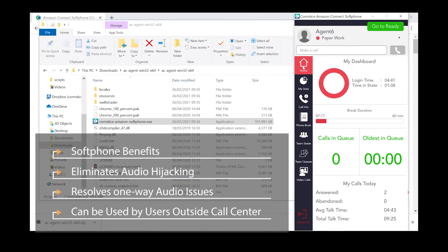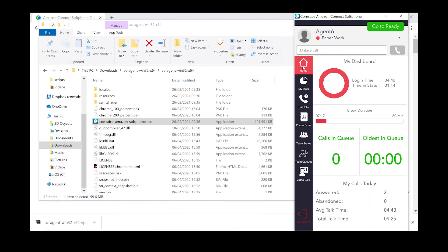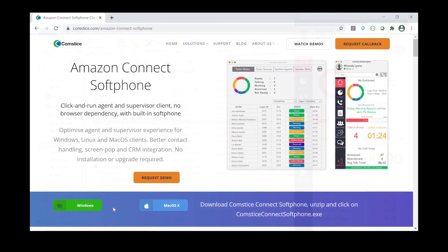Comsta Softphone eliminates audio hijacking and one-way audio issues caused by the browser. Many customers also reported that they used to lose up to 10% of their calls. Comsta Softphone eliminates those dropped calls too.